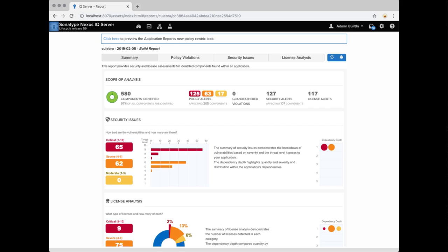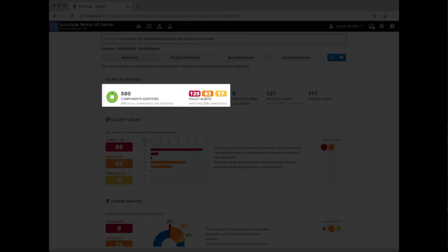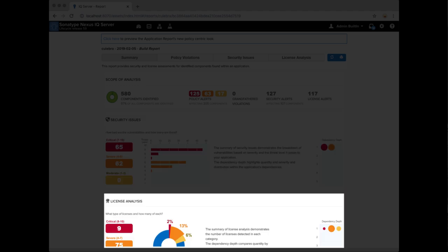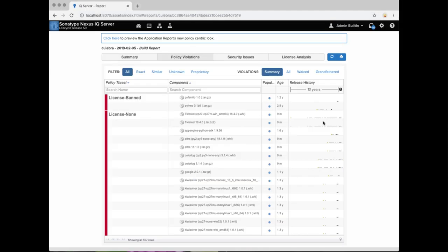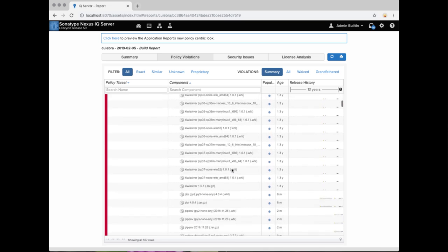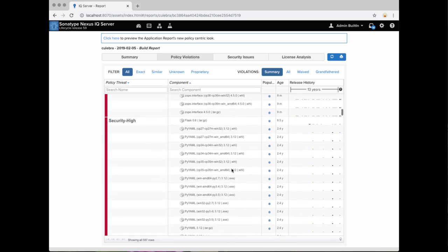Navigating to that report, we see the same summary values as in the command line output, and we see that it breaks down between security and licensing issues. In the policy violations tab, we see the familiar grouping of components with the policies they have violated, including licensing and security policies.